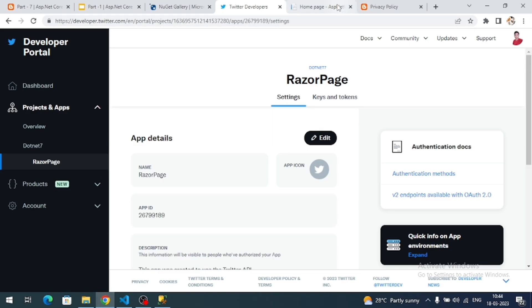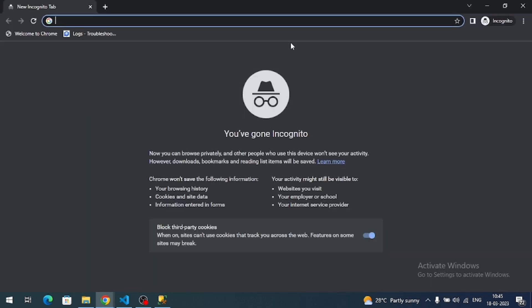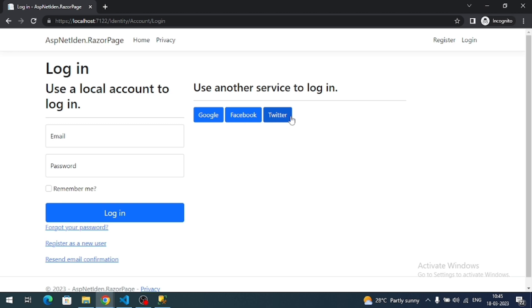I'm opening the project in an incognito browser because I'm already logged into Twitter in my normal browser, which might skip login steps automatically. Use incognito or any browser where you haven't logged into Twitter. On the login page you can now see the Twitter button is enabled — click on it.